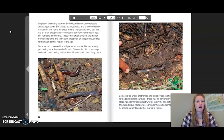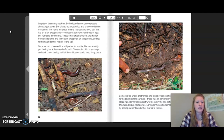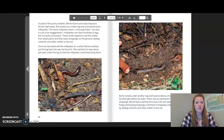She picked up a rotten log and uncovered some millipedes. The name millipede means a thousand feet, but that is a bit of an exaggeration — millipedes can have hundreds of legs, but not quite a thousand. These small organisms eat the matter from dead plants and then leave droppings on the ground, adding nutrients and other matter to the soil. Once we had observed the millipedes for a while, Berhe carefully put the log back the way she found it, so it would stay damp and dark for the millipedes to keep thriving there.